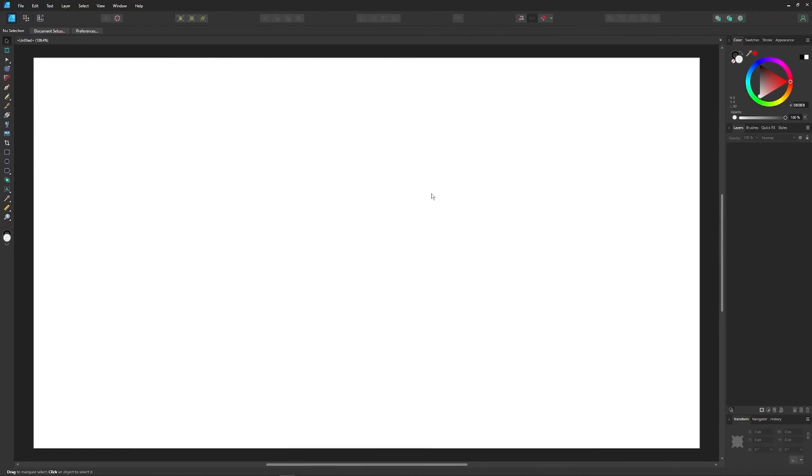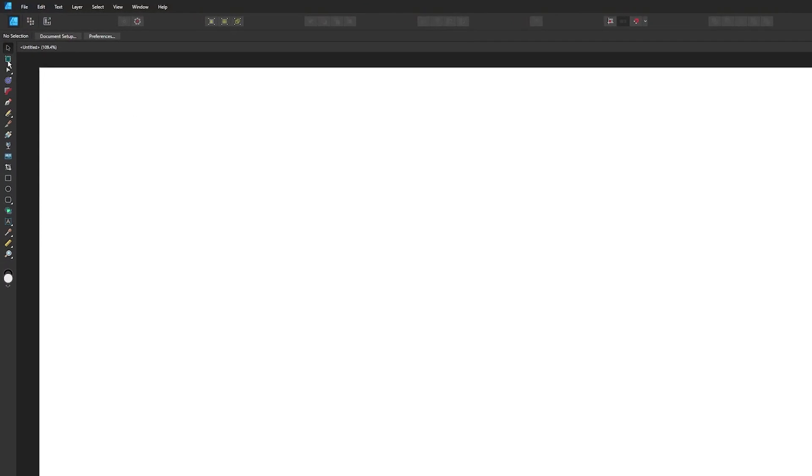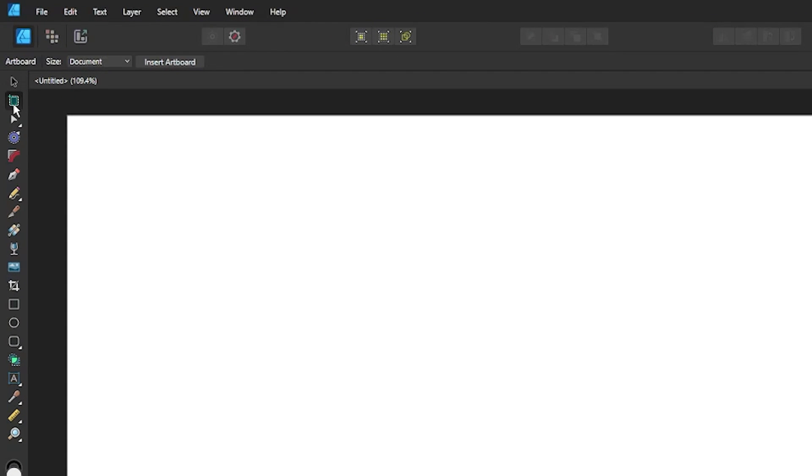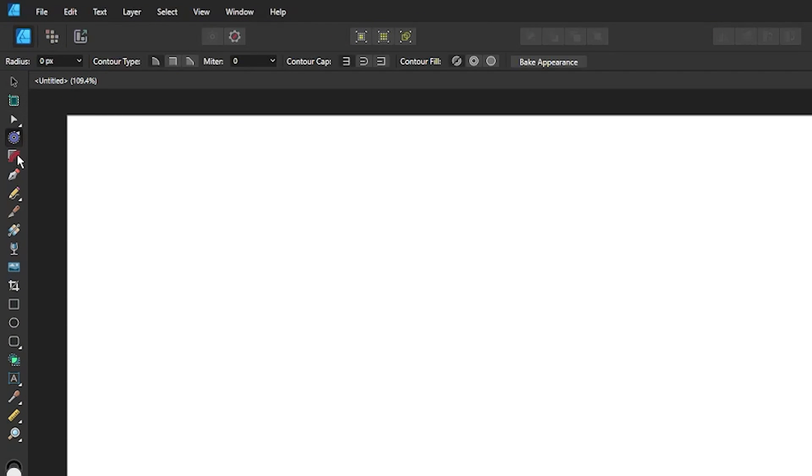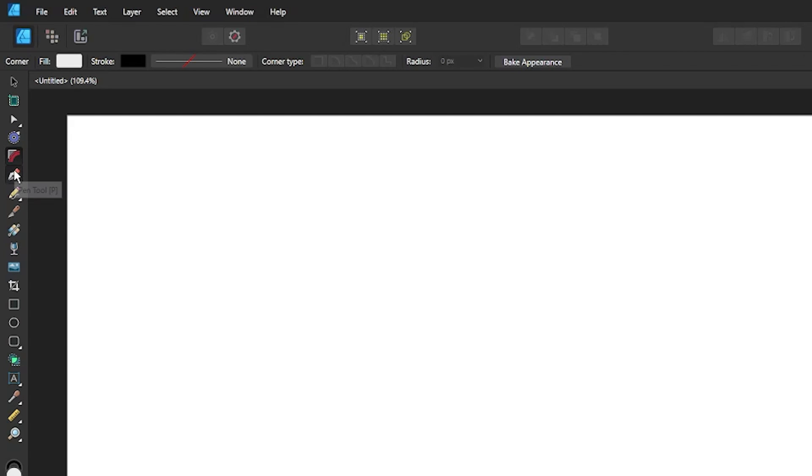Getting us started here, the first change you'll notice is a modest upgrade to the user interface. The layout is still the same for the most part, but the tool icons have been given a nice little makeover.